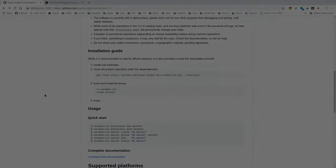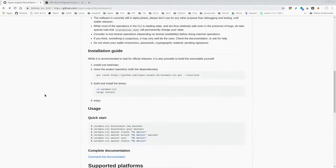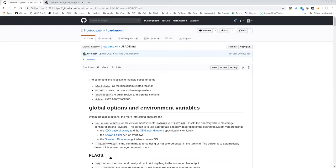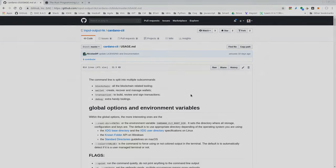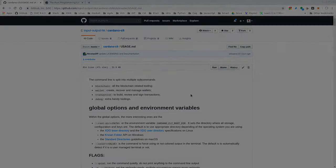Now you're ready to explore the Cardano blockchain from the command line. There's a quick start here on the homepage and comprehensive documentation where you can find documentation of every available command. You can also watch our other videos where we will look at some aspects of this command line interface in more detail.